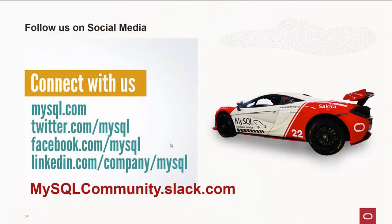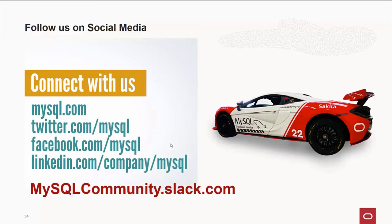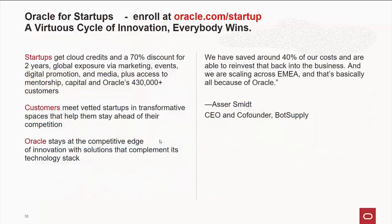Also, please follow us on social media. We're at MySQL.com. On Twitter, we're MySQL. Facebook, we're MySQL. LinkedIn.com. We have over 20,000 people as part of our MySQL group. And of course, MySQL community.slack. You're now part of the MySQL community. Please join us there.